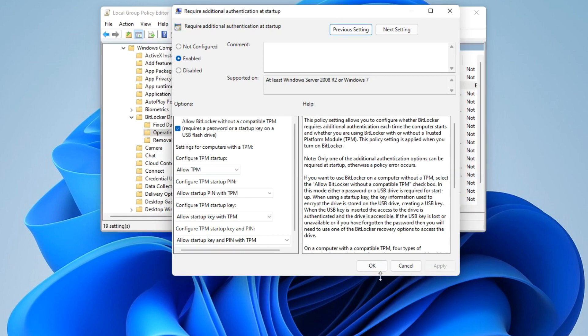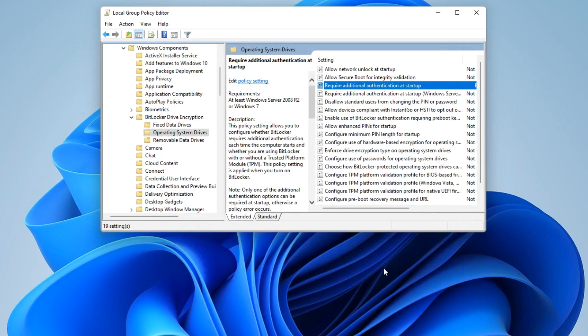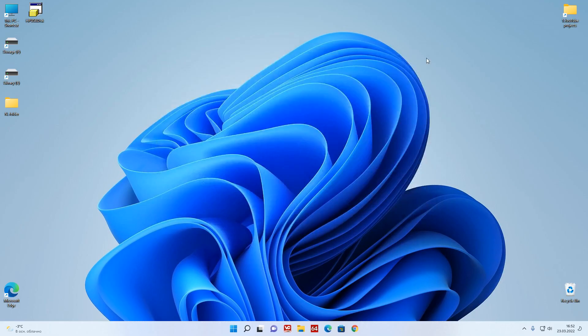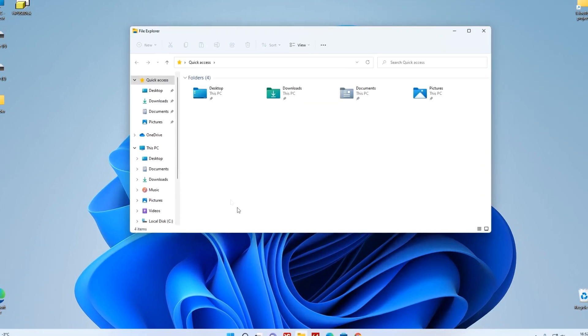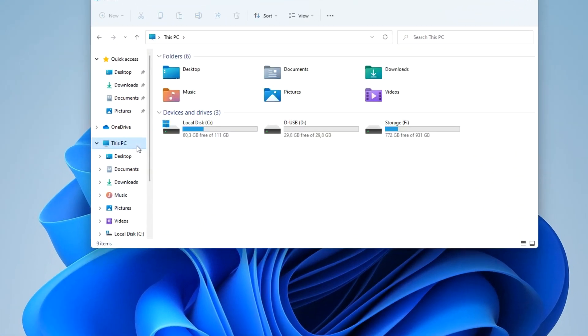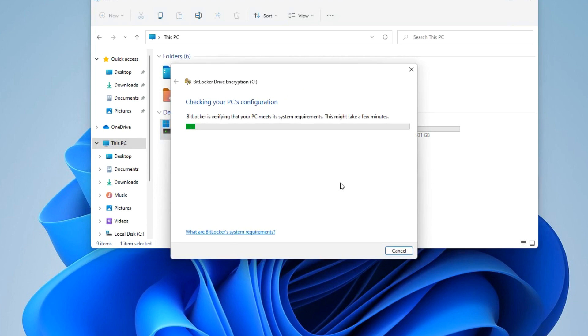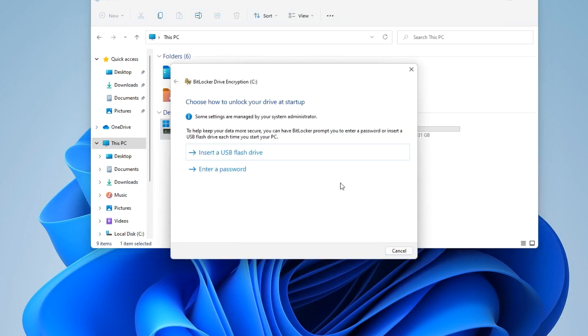Apply. Now we can connect BitLocker to drive C. Open This PC, right-click on drive C and select enable BitLocker. Now the inclusion of BitLocker passes without problems.